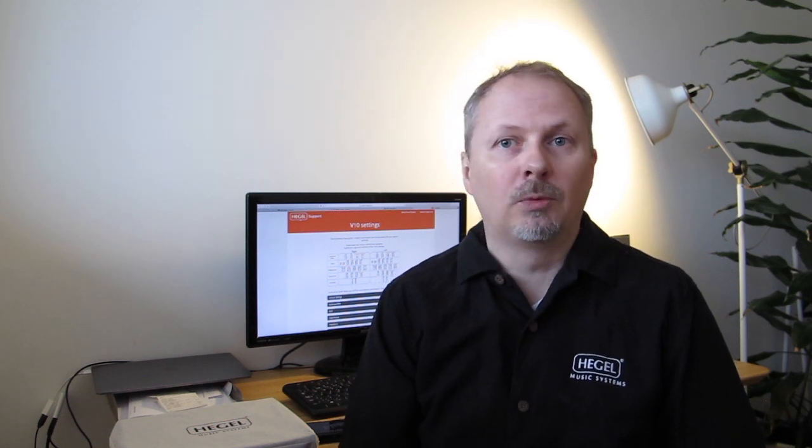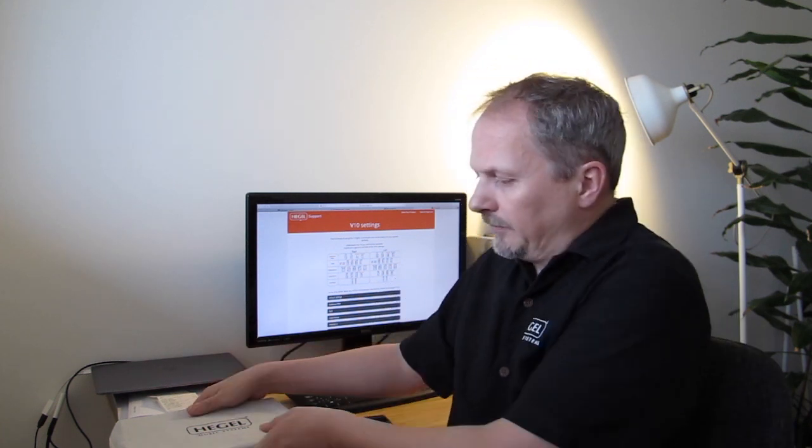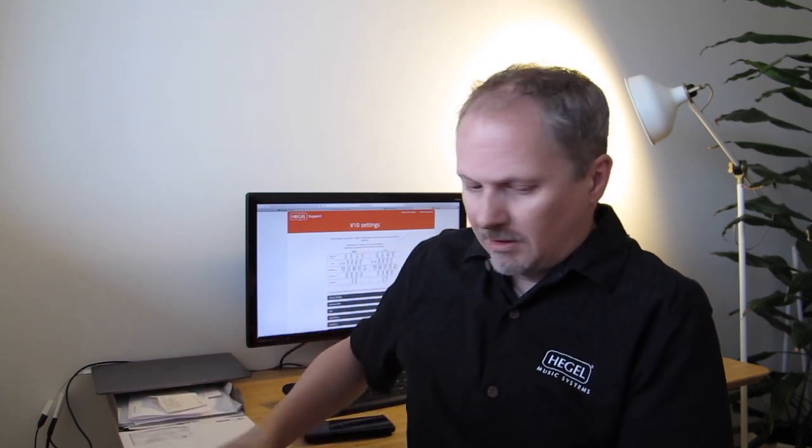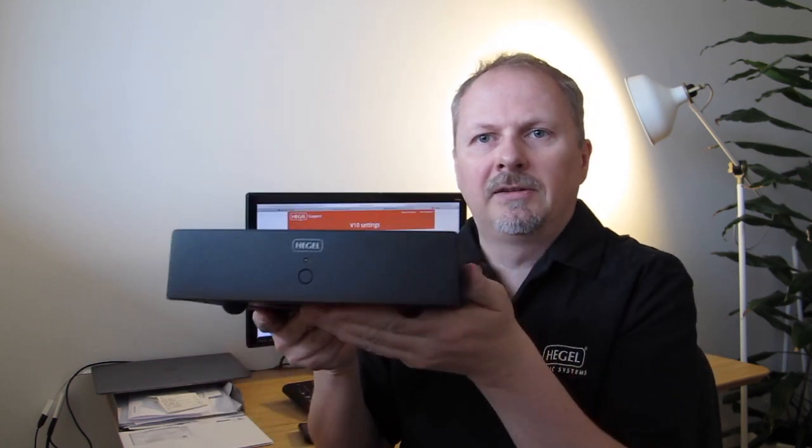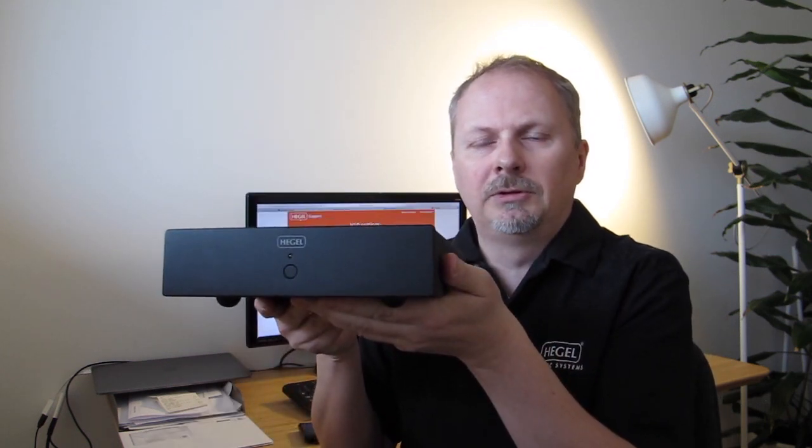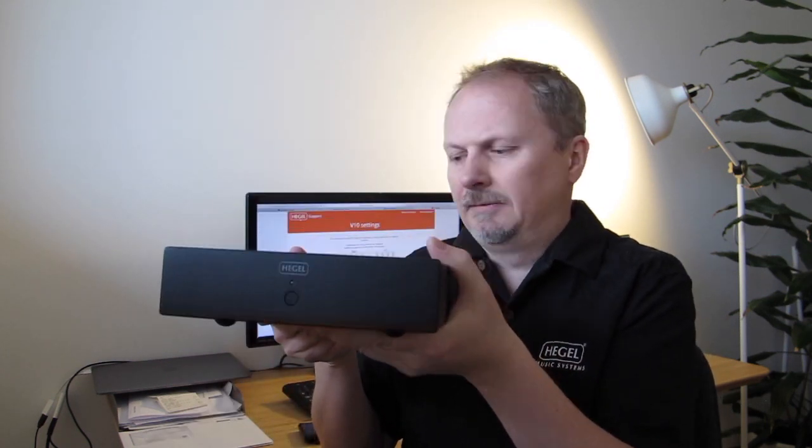But then you get sucked into the rabbit hole and one thing led to the other and it became more and more advanced. It became better and better and eventually we ended up with what we're launching now and that we're calling the V10. So let's take the V10 out of the box and look at it. When you first unpack it, it comes with a nice little hood on it. And we take it off like so. And here is the beautiful new Hegel V10.